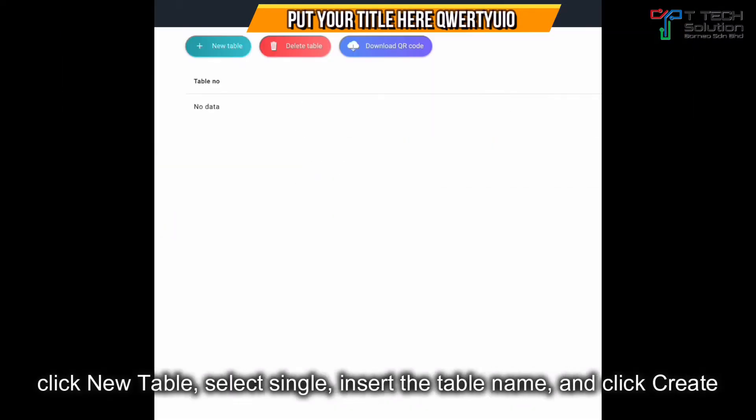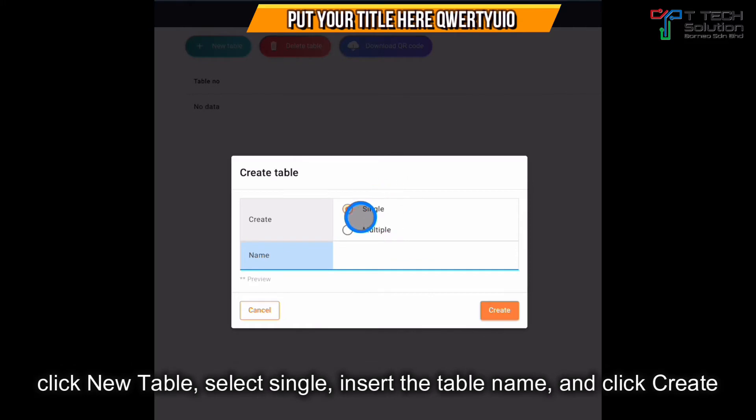You can click new table. For example, enter 01 and just click create.